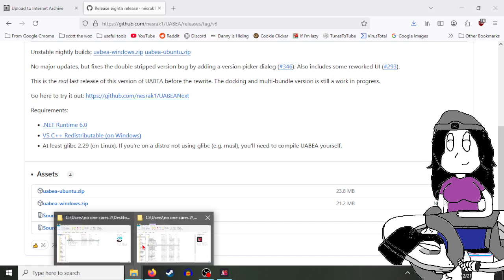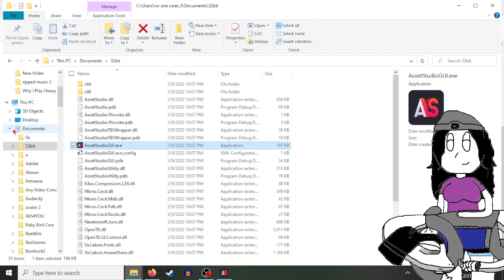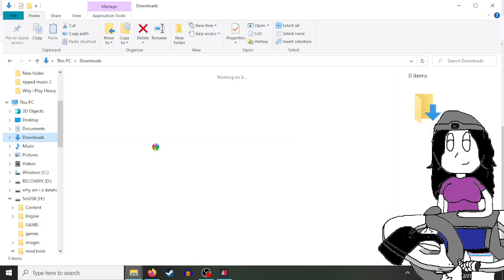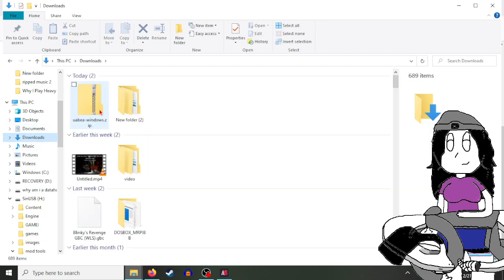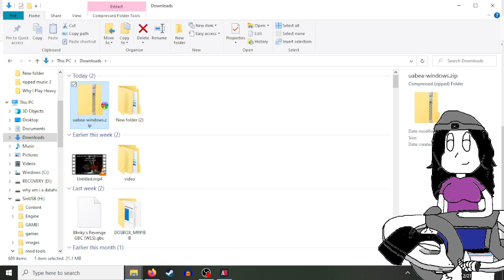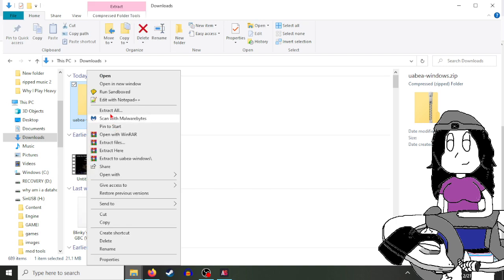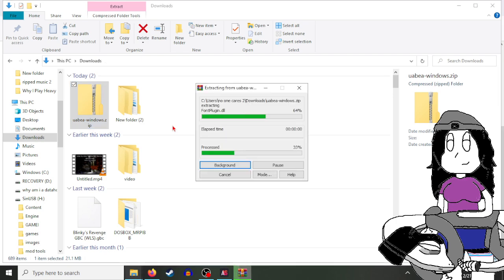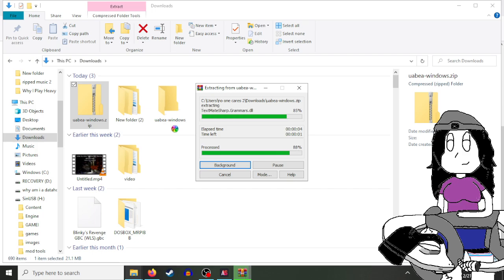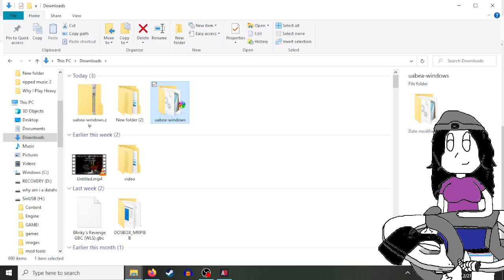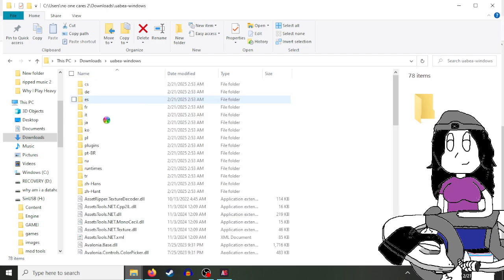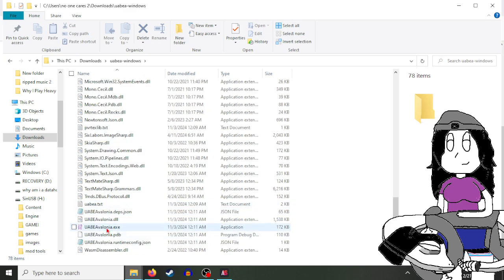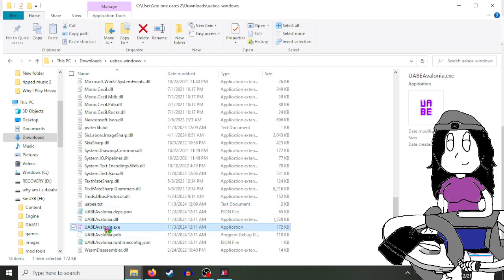Now go to where you've downloaded it. I already have it downloaded here. Now open it and extract it. Once you've extracted it, find the exe file and open it.